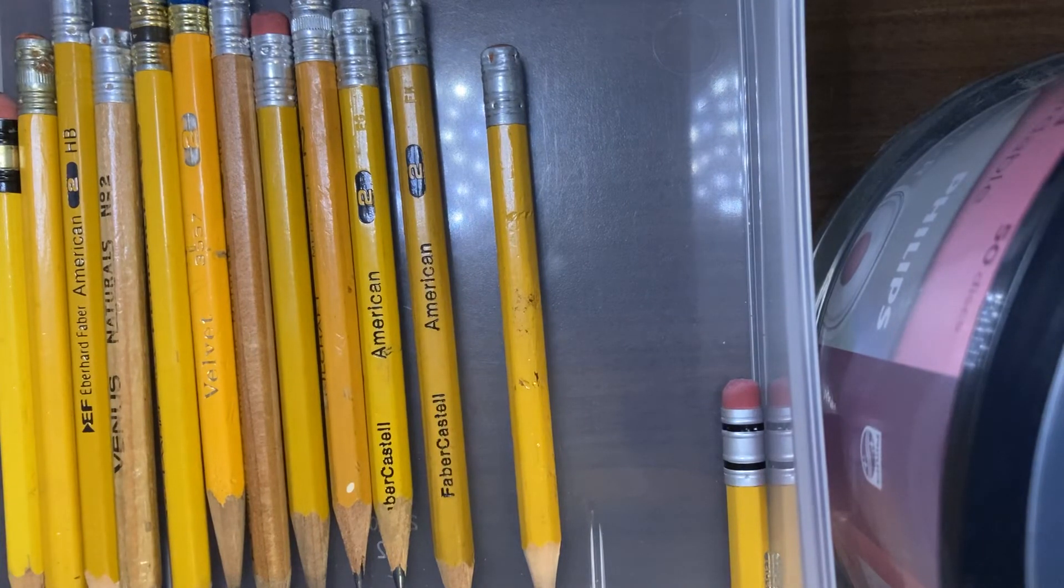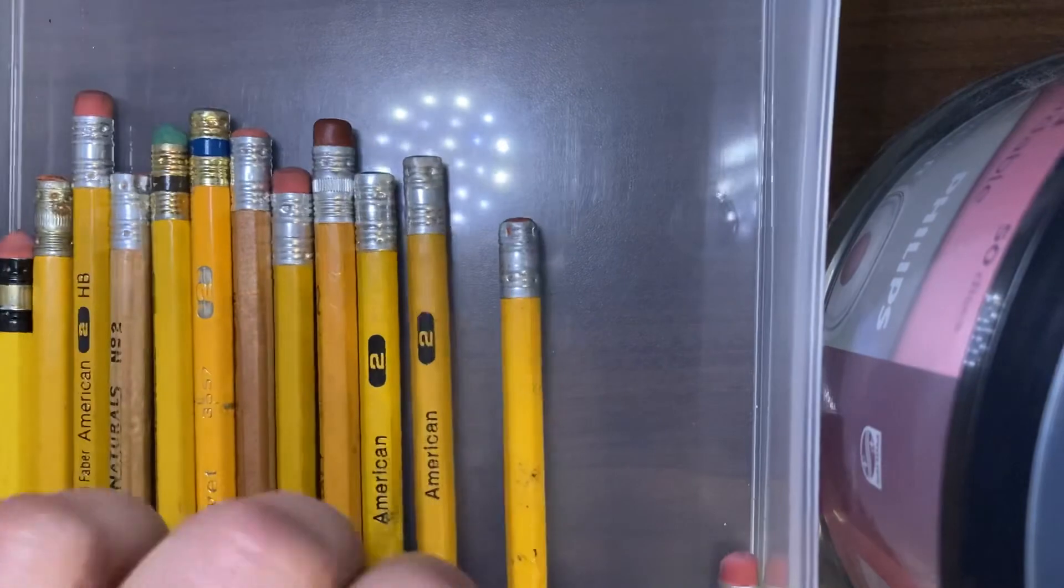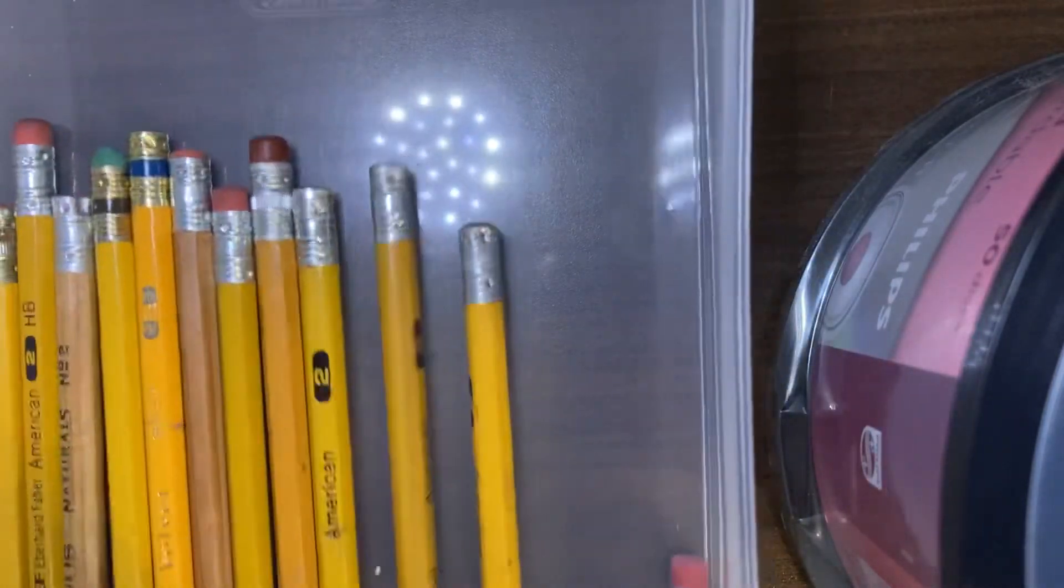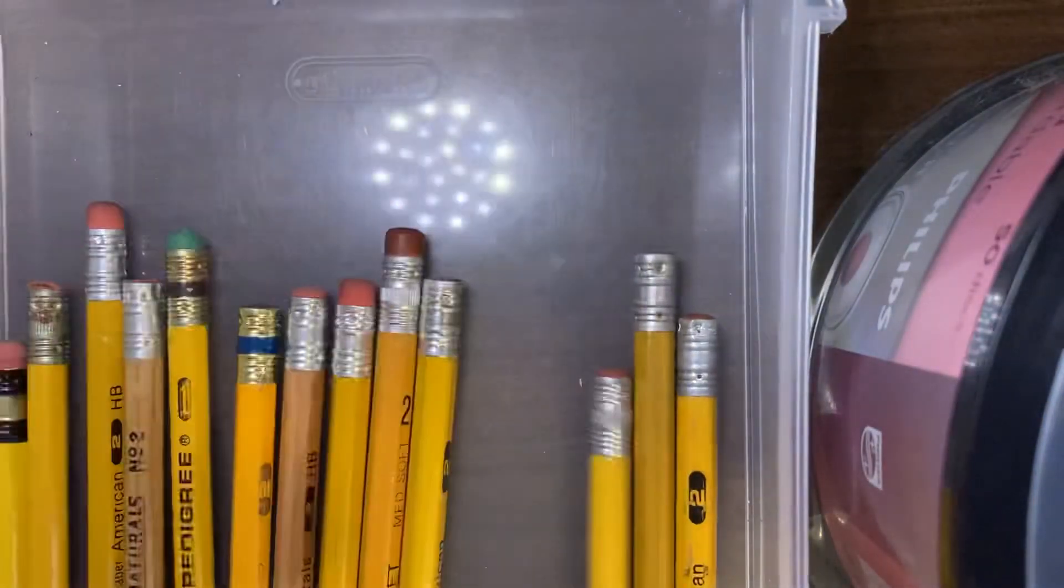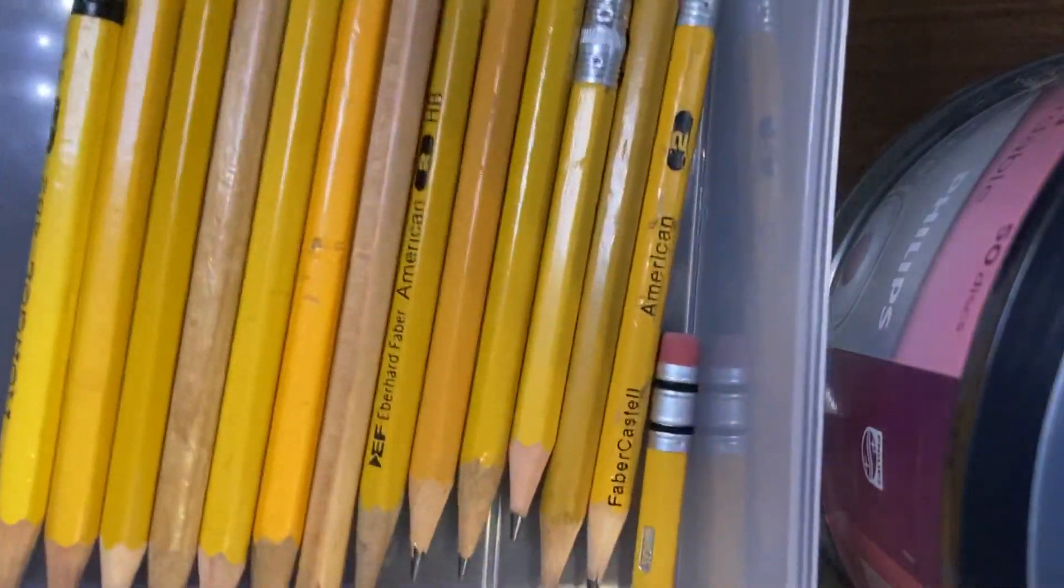So anyway that is my, minus this one, this one's not vintage, but this is my vintage pencil stubs.